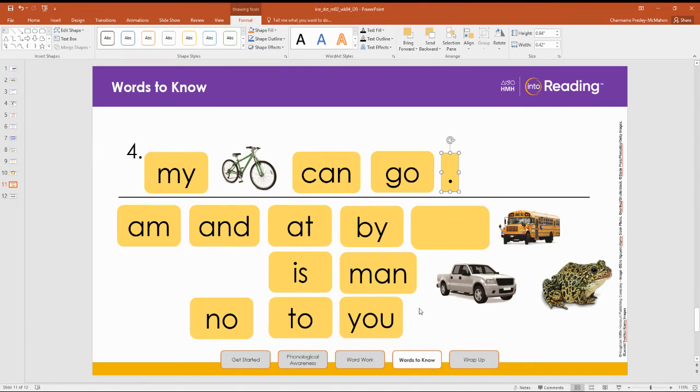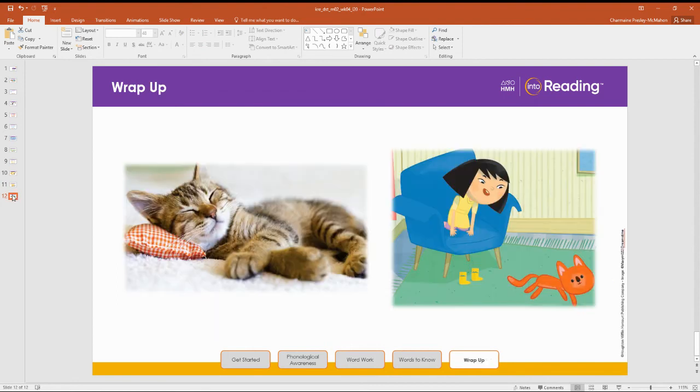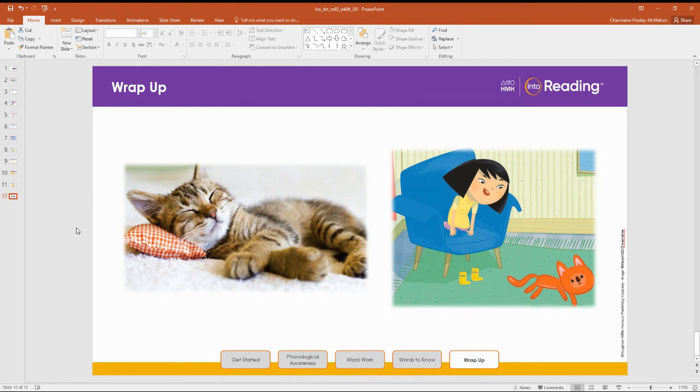All right, now what we're going to do is go back to these stories. Now remember, the stories are called See the Cat Nap and Mac the Cat. What is the same about them? I want you to be thinking about that question as we go back to look at both stories. See you soon.